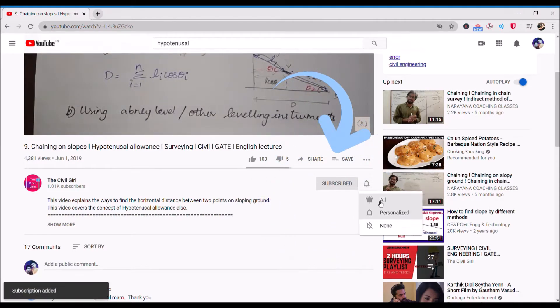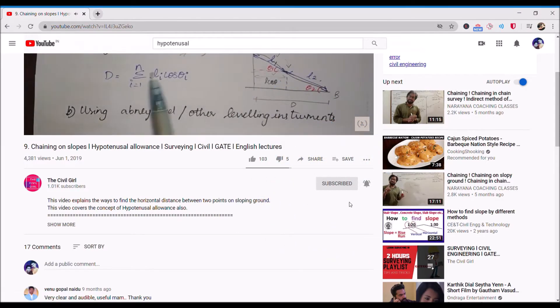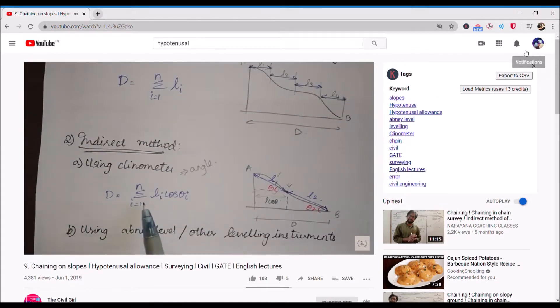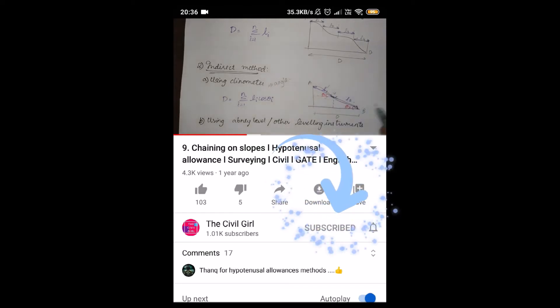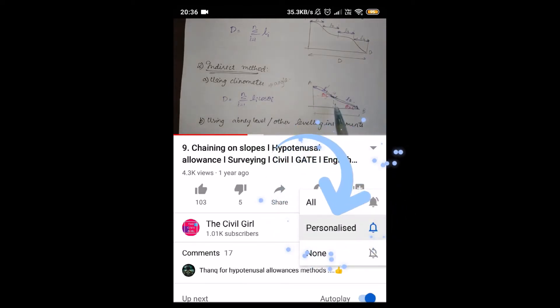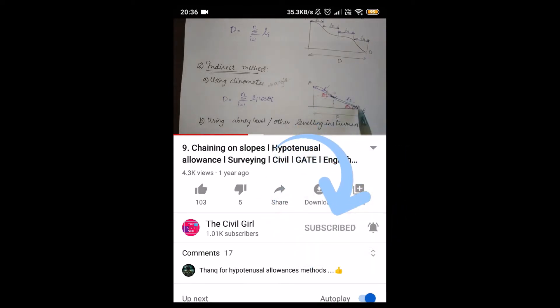I would really appreciate it if you could smash that like button, drop me a comment, and share this free program with anyone who might need it. In the previous video we saw how to find whether a section is cracked or not.